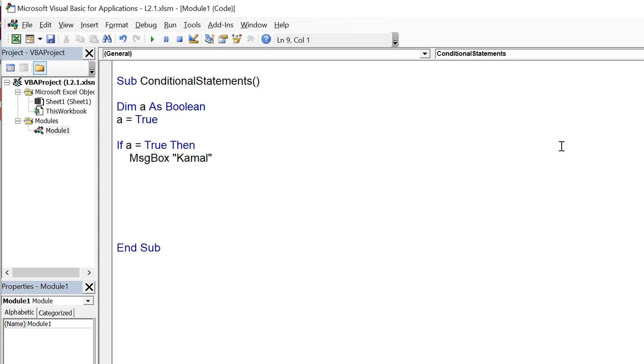You can see that a equals true is actually a true, the condition would be passing and therefore in message box you are seeing my name.